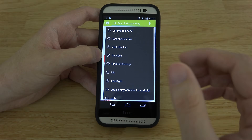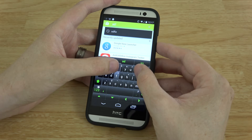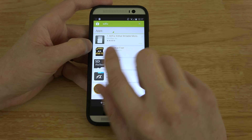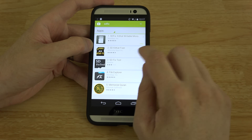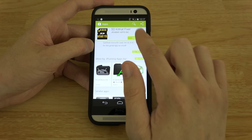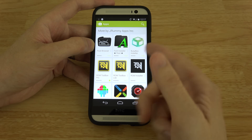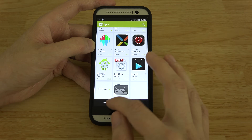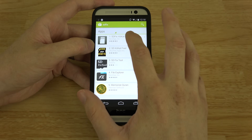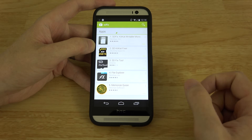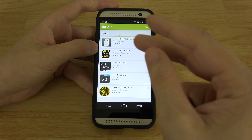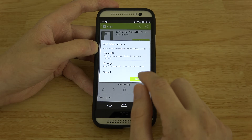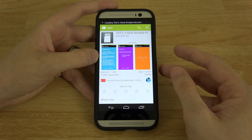Now let's jump into how to fix this. There are a couple of different apps you can use. SD Fix is one I've used many times and it's worked perfectly. There's also an app by J Rummy, who makes other apps like Root Browser, Font Installer, BusyBox Installer, and ROM Toolbox Pro. If the first app doesn't work for you, try J Rummy's app — you've got two options in the Play Store.